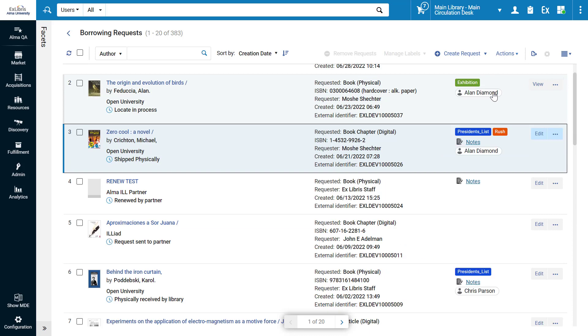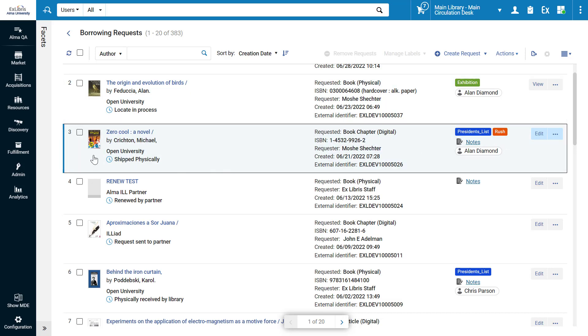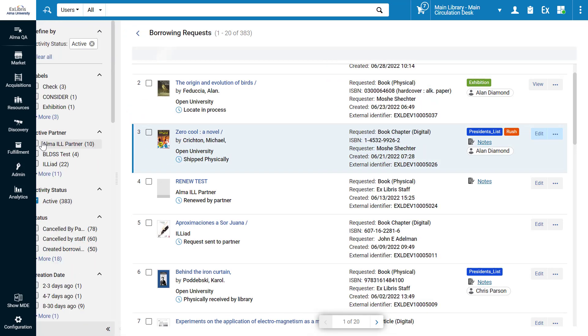In the list view, you can immediately see the labels of your requests, any notes indications, and the assignee. To narrow down the list to specific labels or any other facets, open the Facets bar.